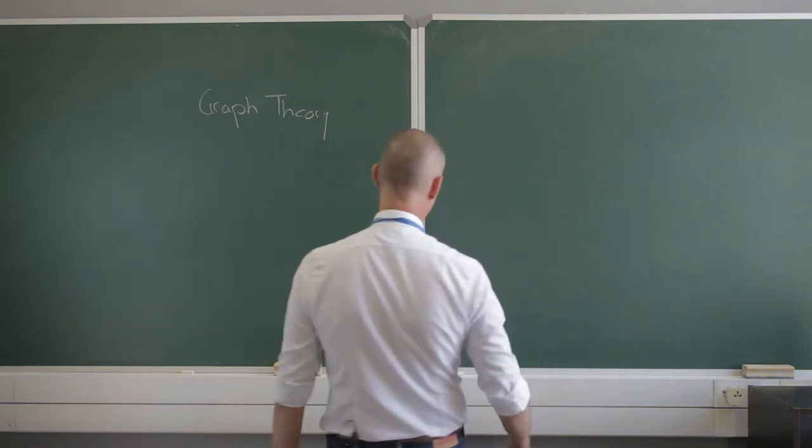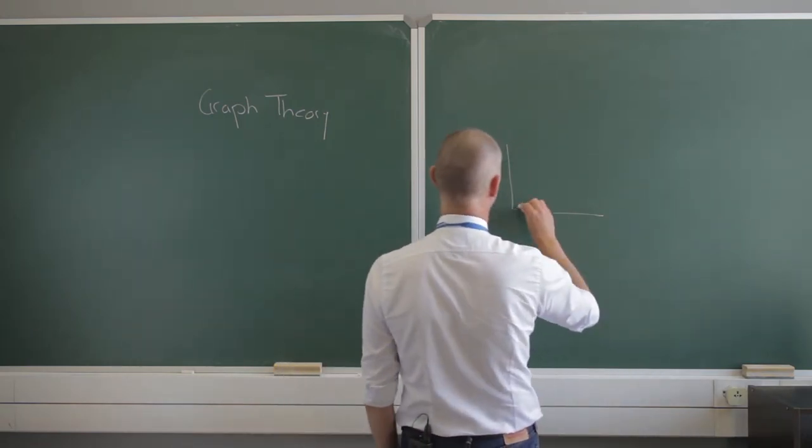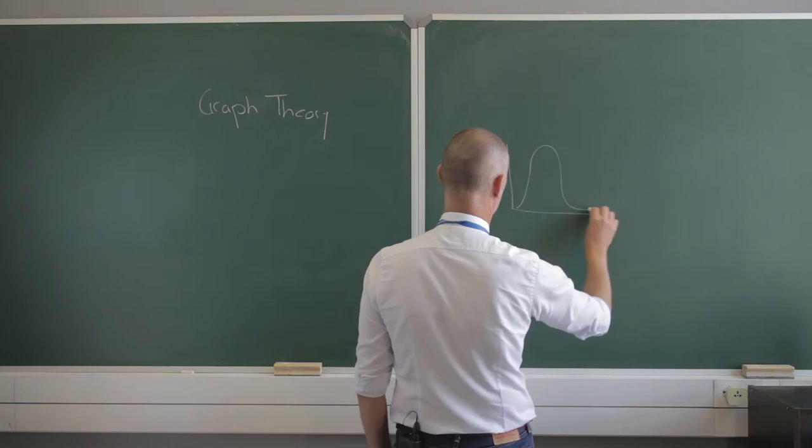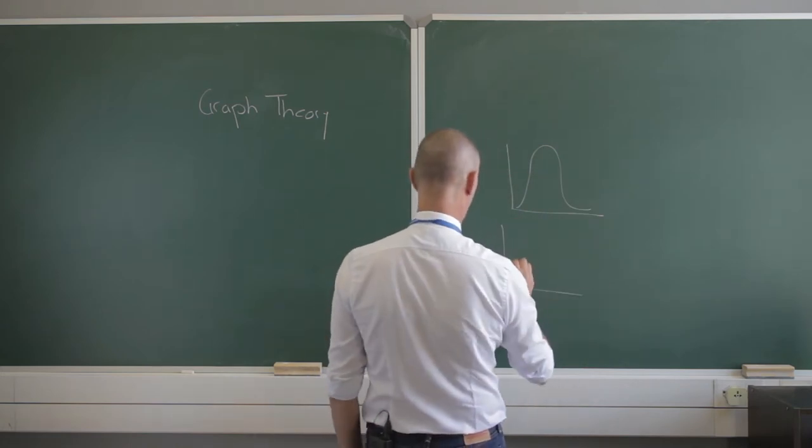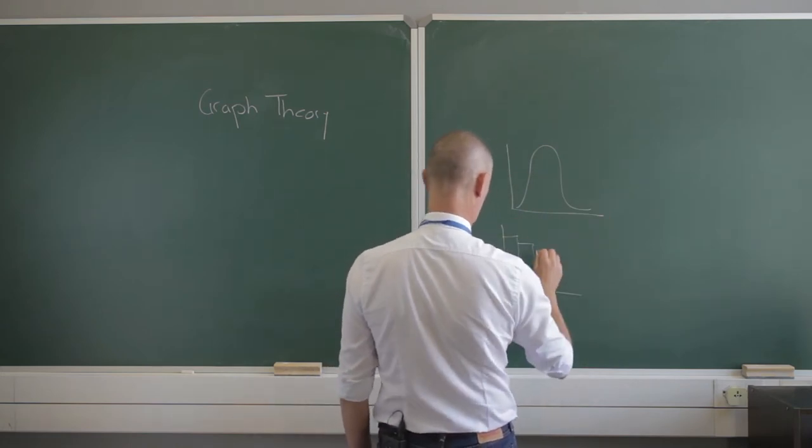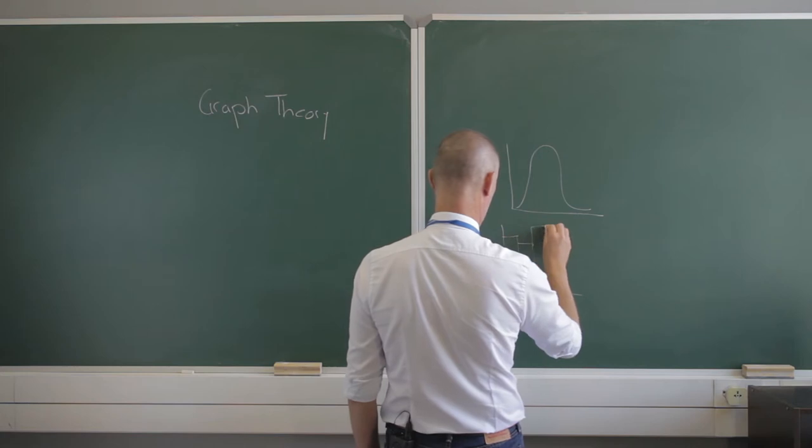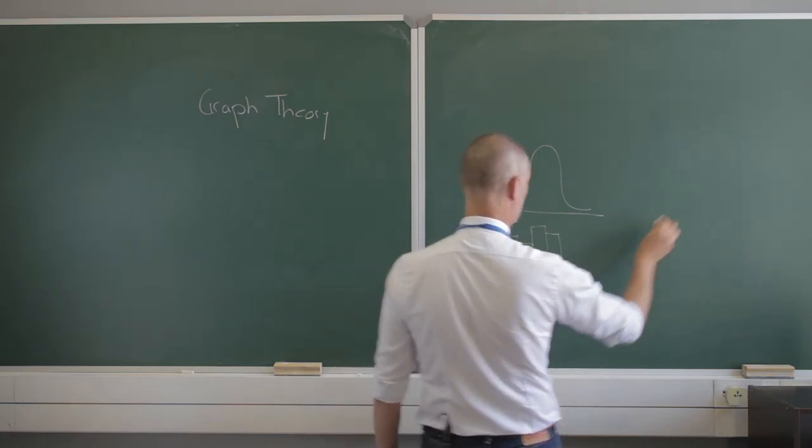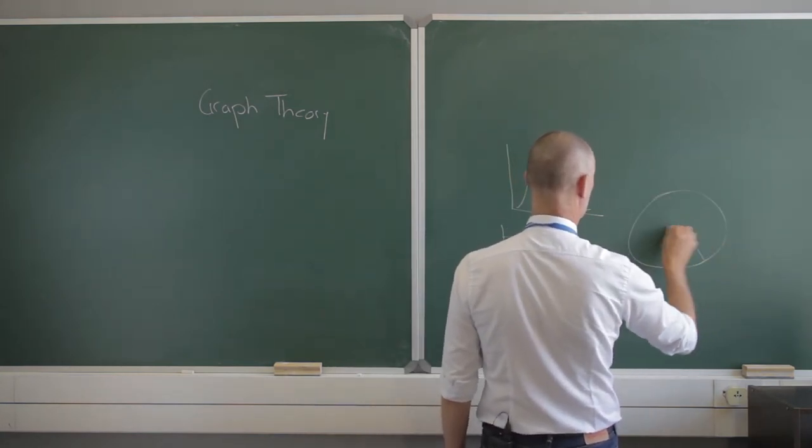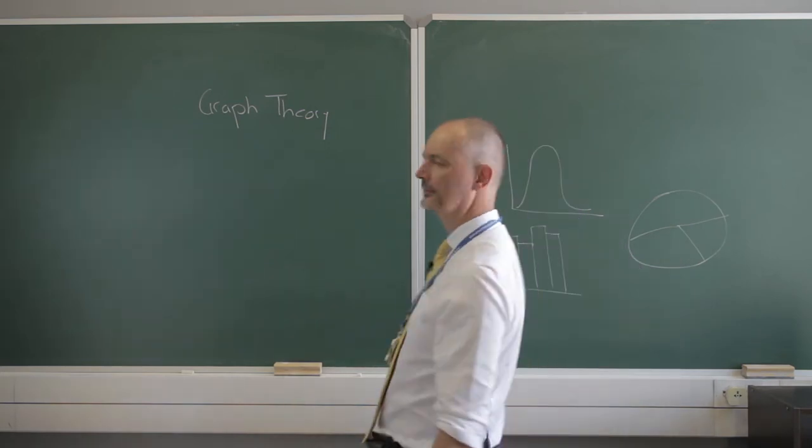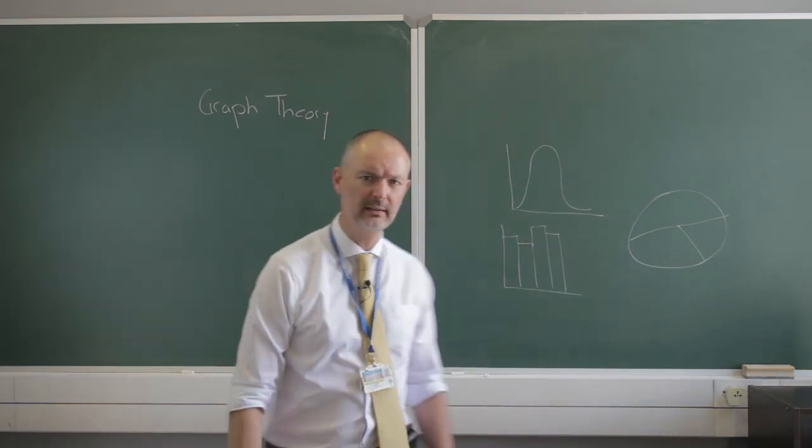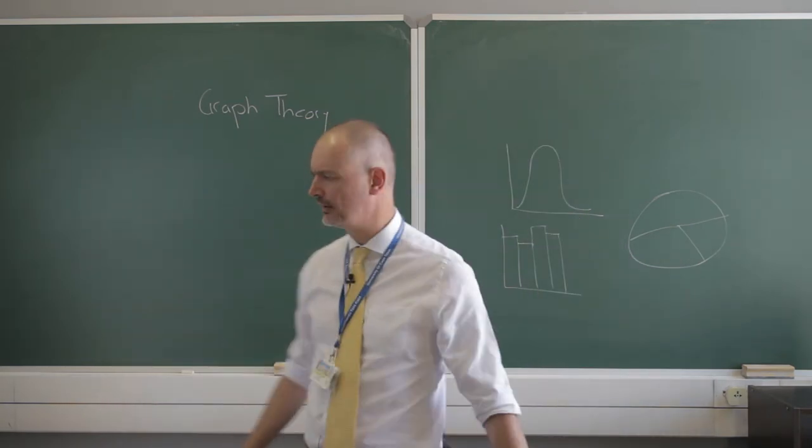Now with graph theory, this is not what we're talking about. What little graphs can I draw? Little bar charts, little pie charts—it's not those graphs we're talking about.